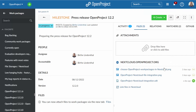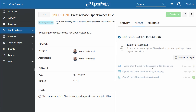In OpenProject, you can view or download the file, show the containing folder in Nextcloud, or remove the link. Even if you do not have an account or access rights to the files yet, you will not miss the corresponding information and can ask for access.